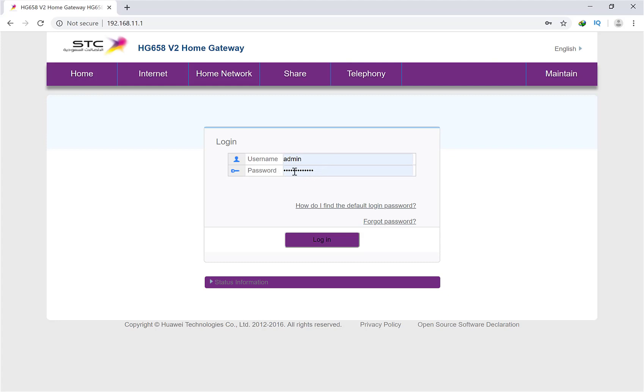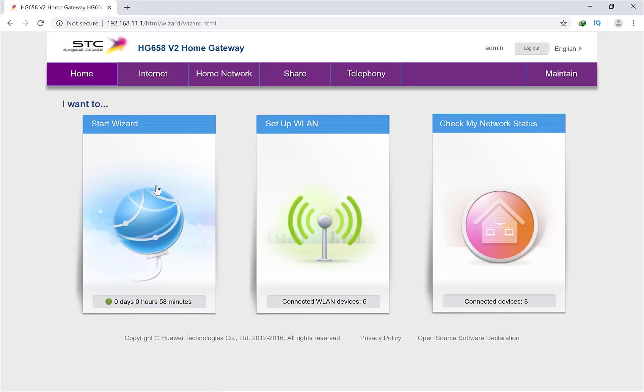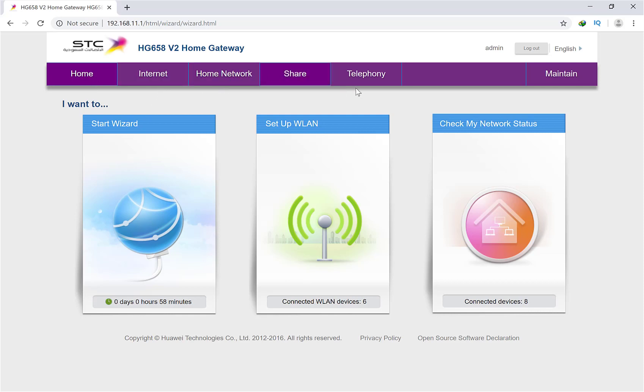Put your password admin and then click on login. There you go. After the login page, you will find Home, Internet, Home Network, Share, Telephony, Connected Devices. Then simply you have to click on Maintain.